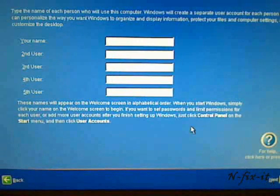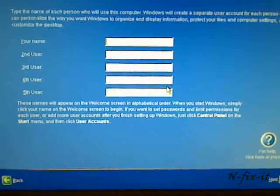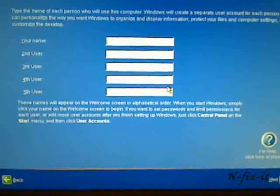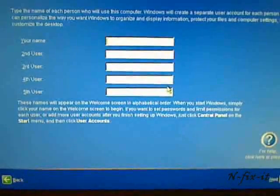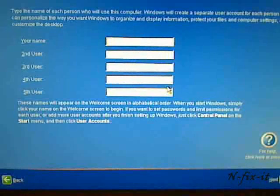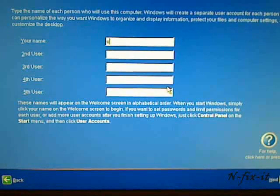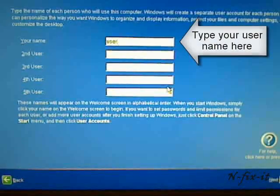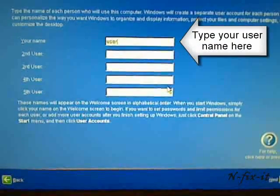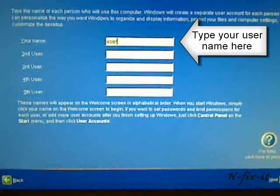Then it's asking you about the different users that will use this computer. So for the first user, I'm just going to select user. This is just for this video tutorial. Then we're going to select next.